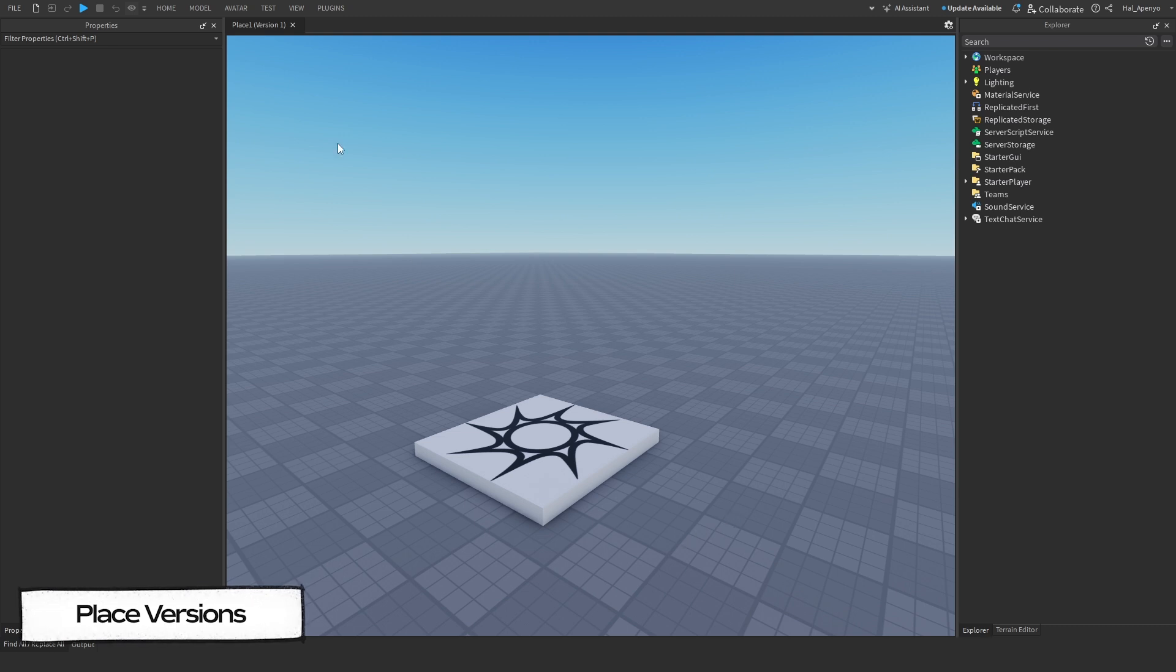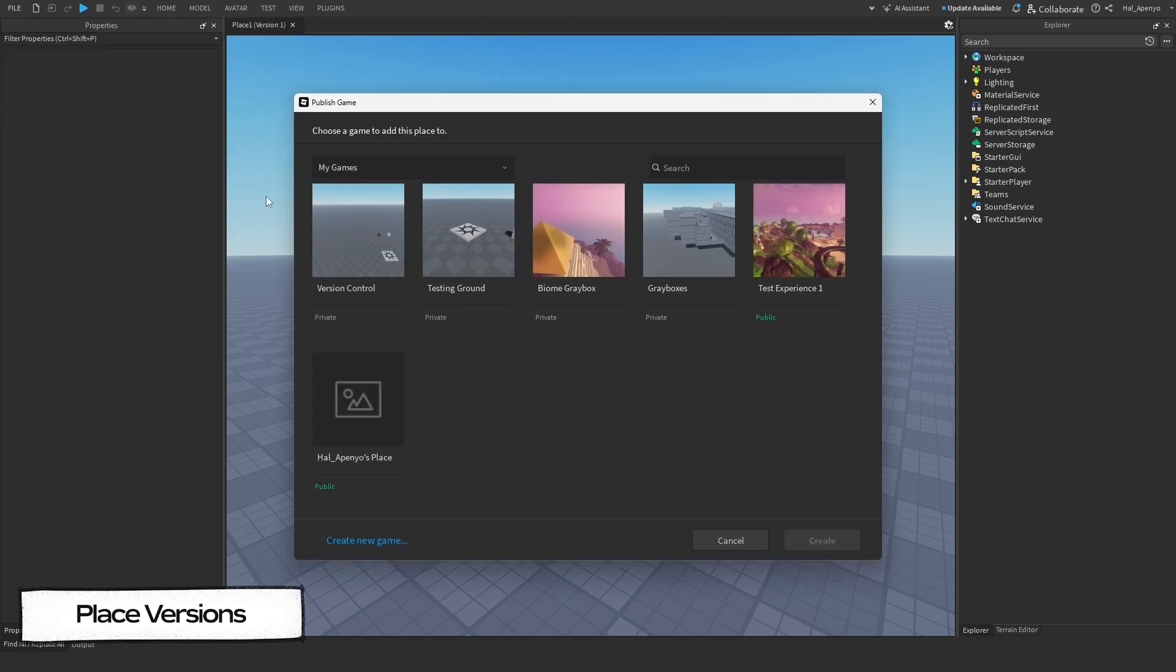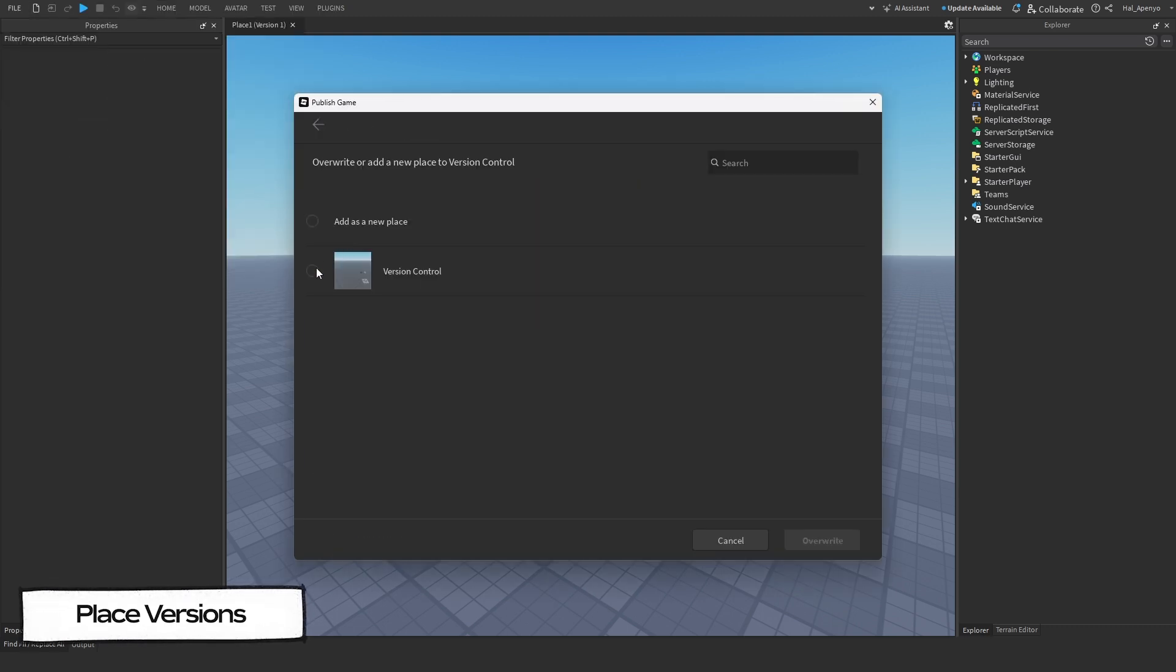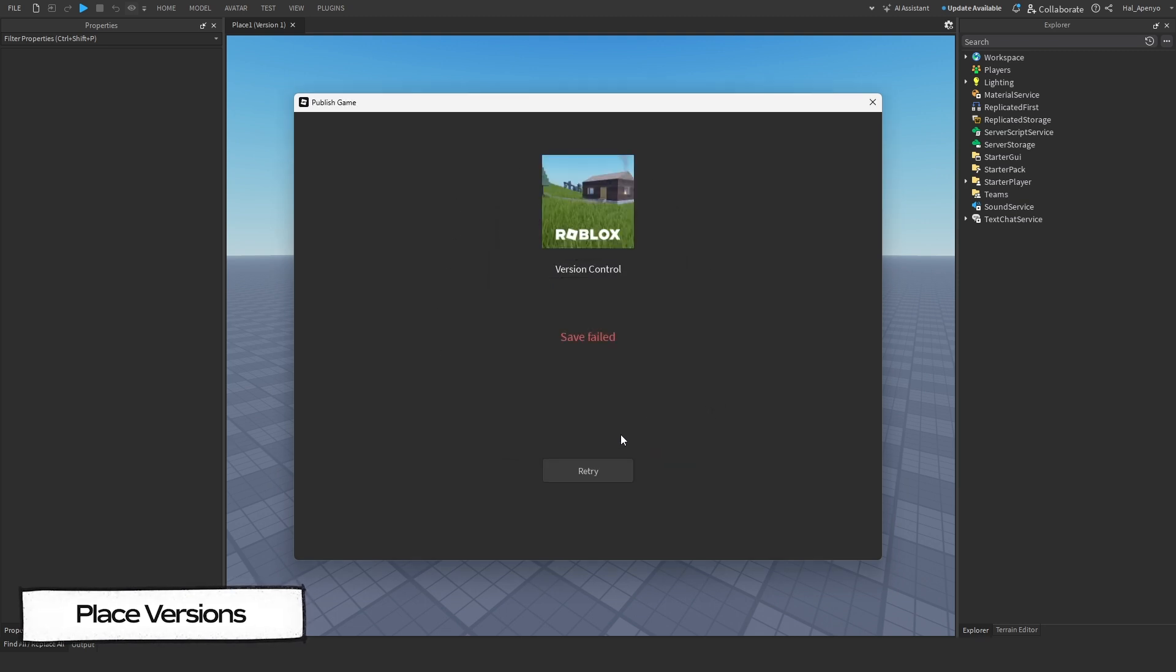or navigate back to File and use Publish to Roblox As to upload the Place as a new experience, or republish over the existing one. Remember though, you and any collaborators must close the studio instance of the existing Place in order to publish over it.